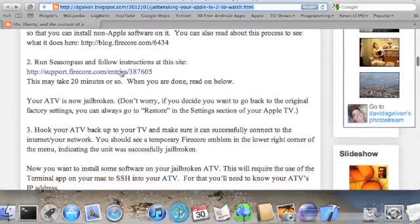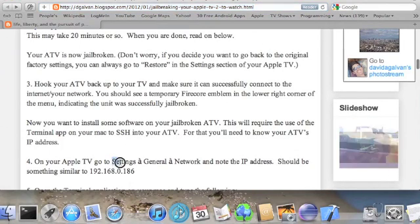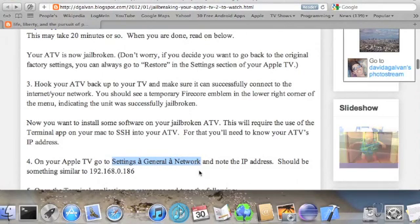So first you need to find the IP address of your Apple TV. You can go to Settings General Network on the TV to get that.